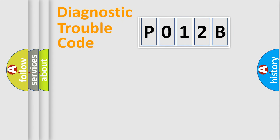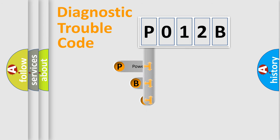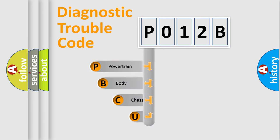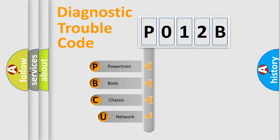First, let's look at the history of diagnostic fault code composition according to the OBD2 protocol, which is unified for all automakers since 2000.